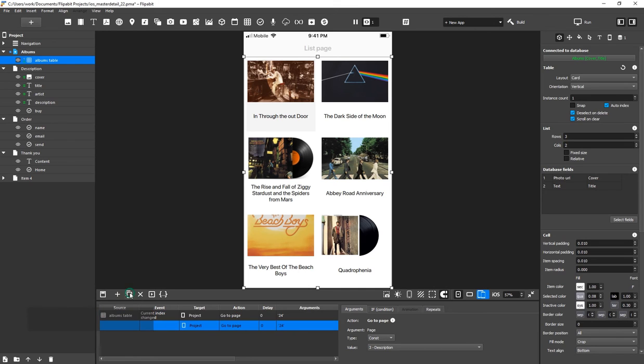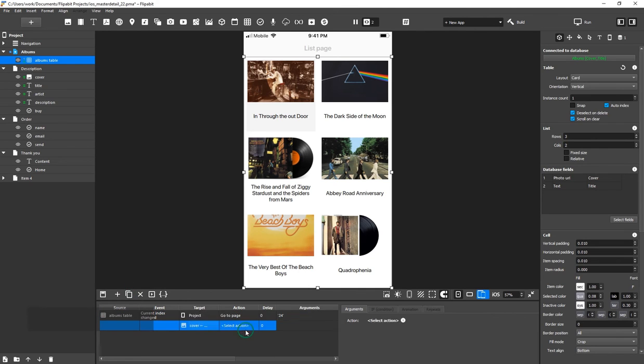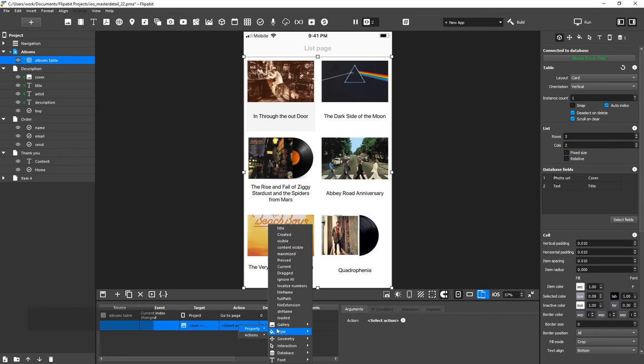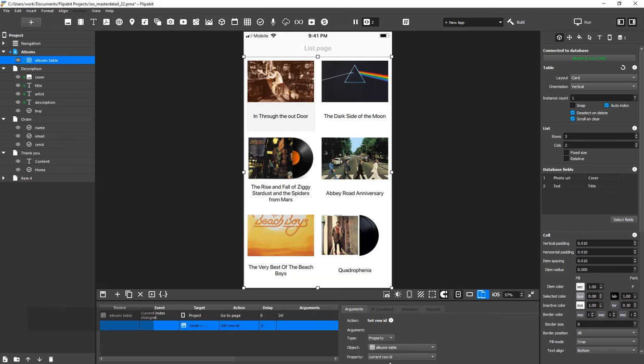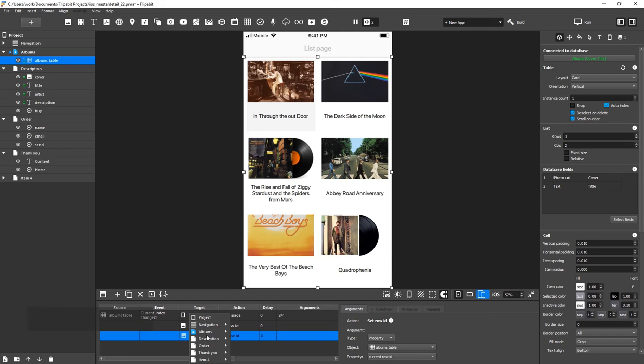In the Target cell, select the Cover widget and link its Row ID to the selected album. We do the same thing with the rest of the widgets for the Title, Artist and Description.